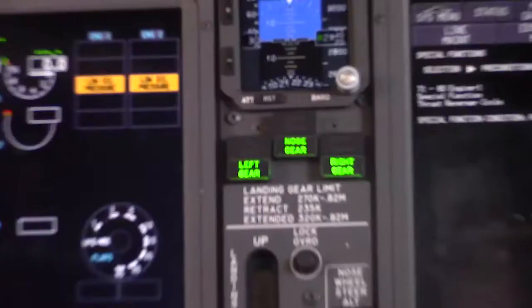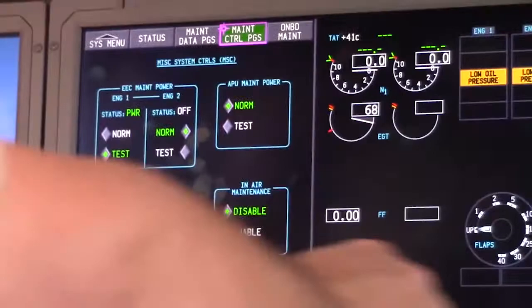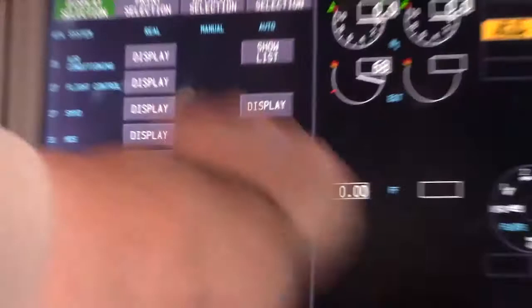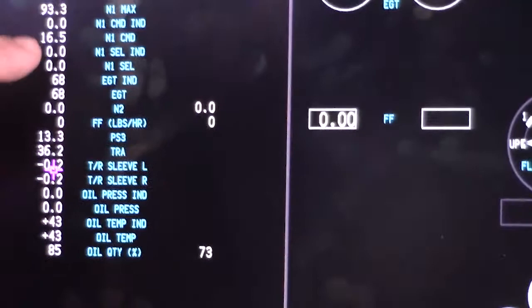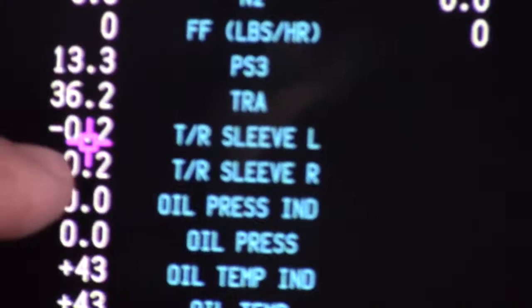On this display over here, we're going to go to the maintenance data page so we can watch the deployment of our reverser. So I'm going to go to the maintenance data page, display selection, and come down to performance. Here we see our thrust reverser position — right now it's 0.2, which is closed.